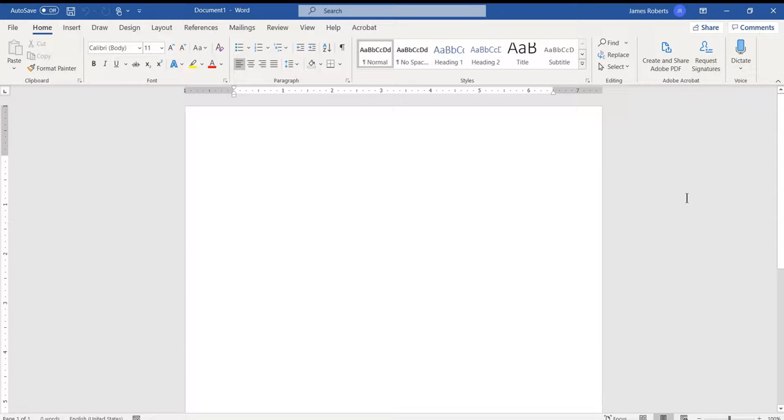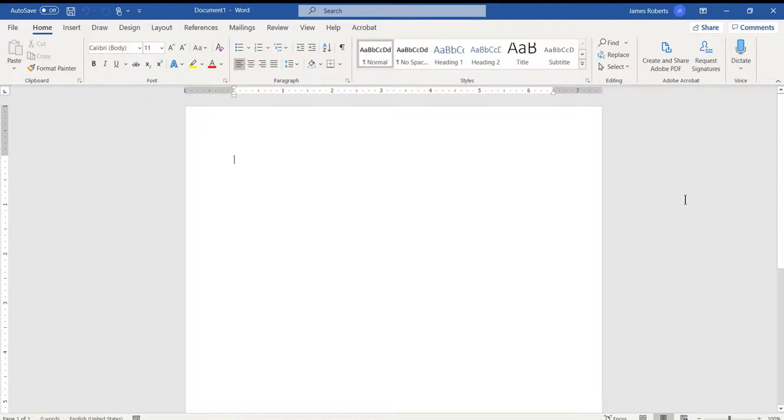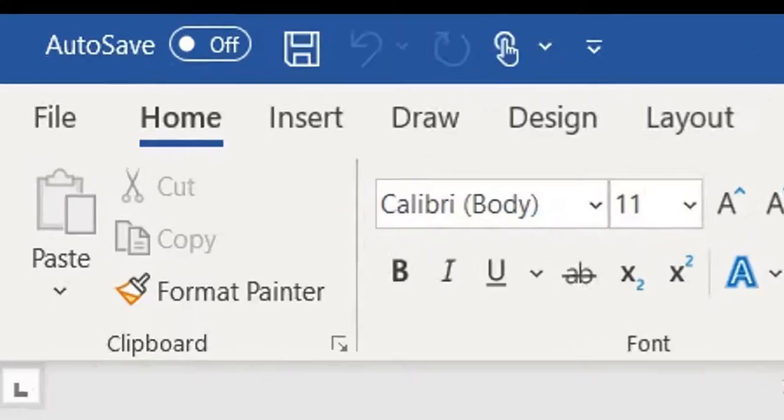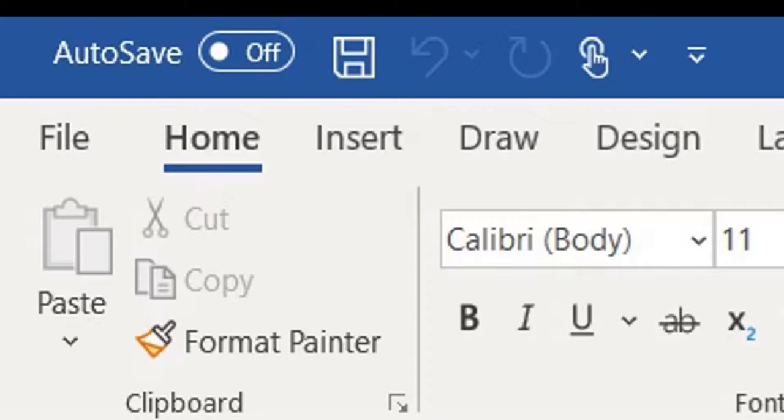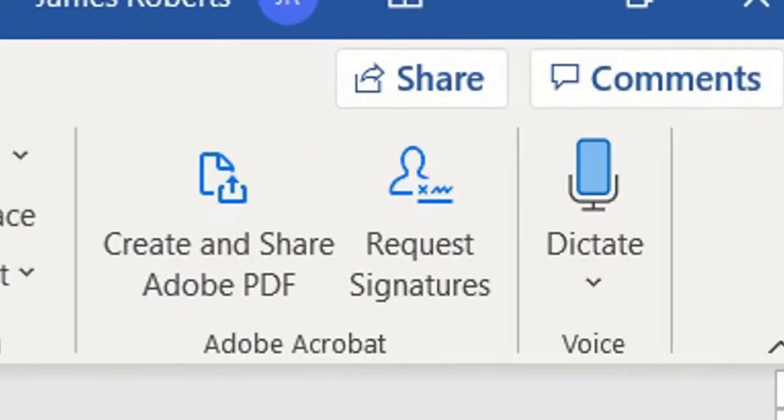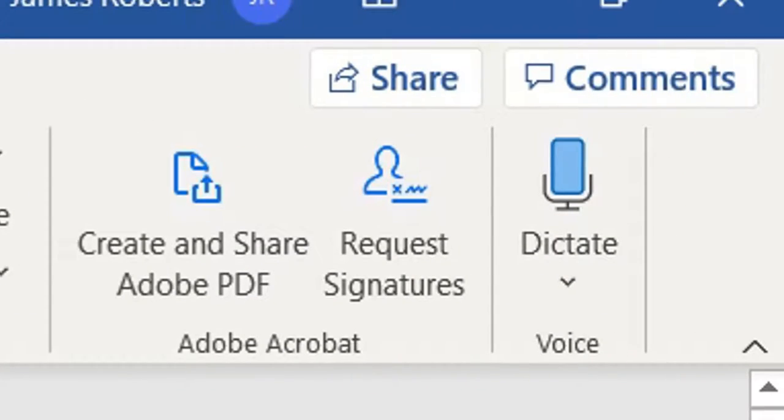Let's take a look at the translation and dictating features that we can find inside of Microsoft Word. When you go to the Home tab, on the far right side, you'll see a Dictate microphone.